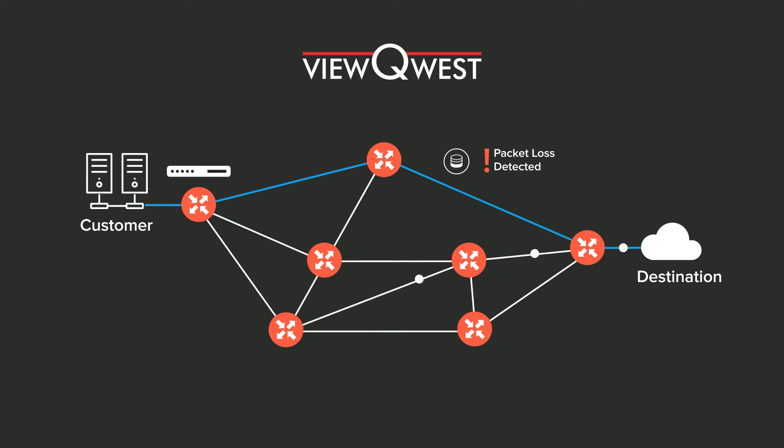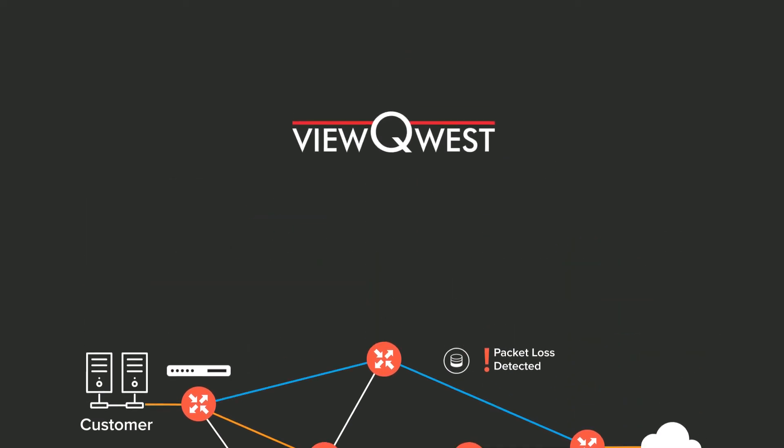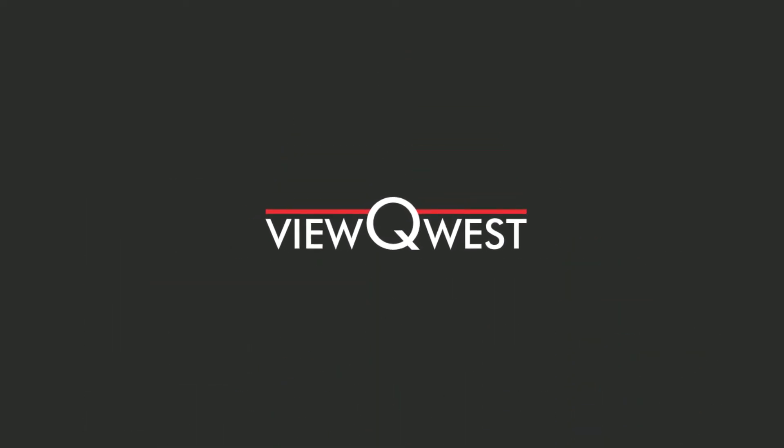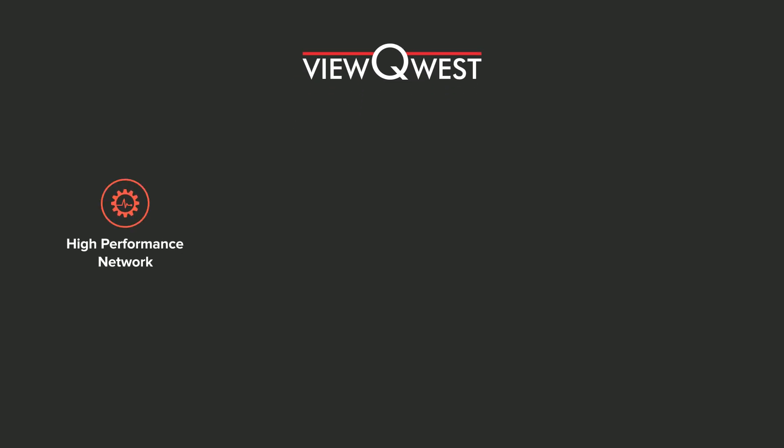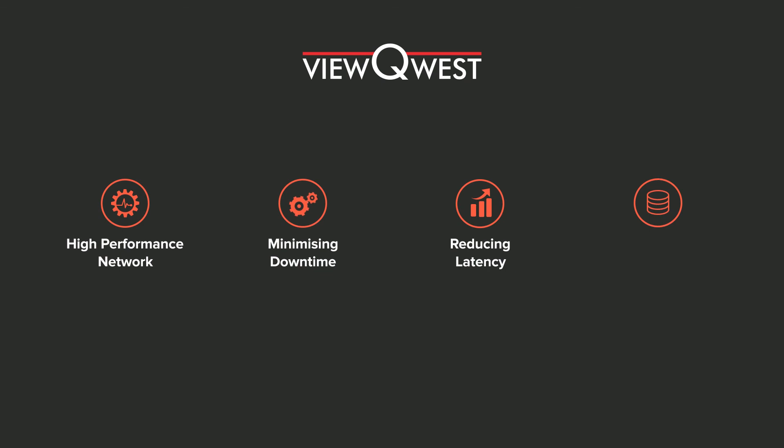It then automatically reroutes the traffic through the best-performing provider. As a result, ViewQuest is able to offer our customers a high-performance network, minimizing downtime, reducing latency and packet loss, bypassing congestion and outages.